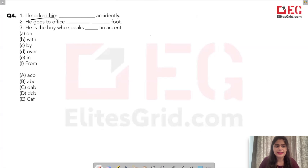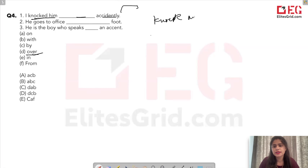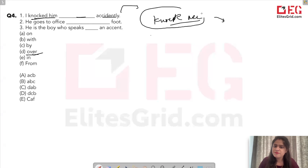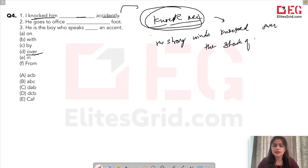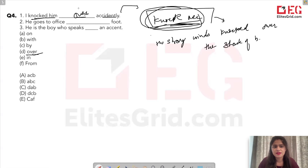Next question: 'I knocked him ___ accidentally.' The answer is 'over' — 'knocked over' is a commonly used phrasal verb. For example: 'the strong winds knocked over the stack of papers.' So: 'I knocked him over accidentally.' Next: 'He goes to office ___ foot.' The options are 'on' or 'by foot'.